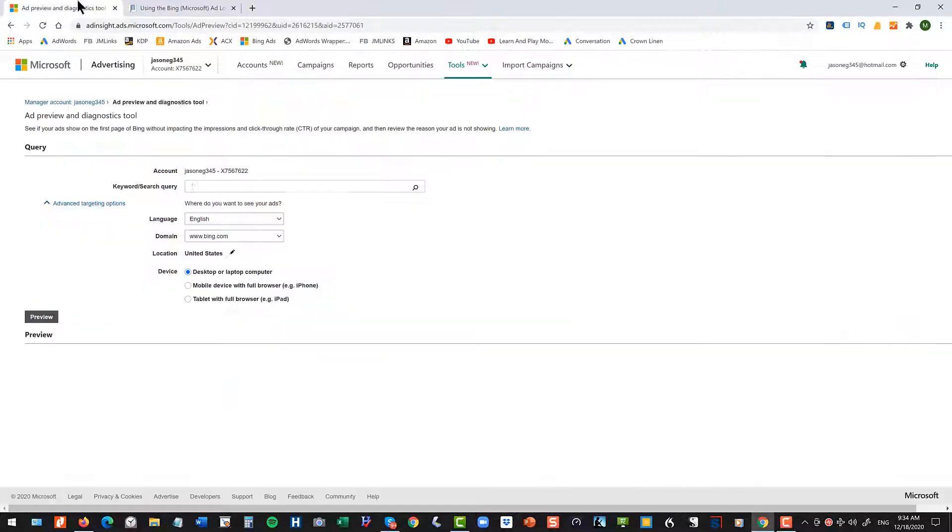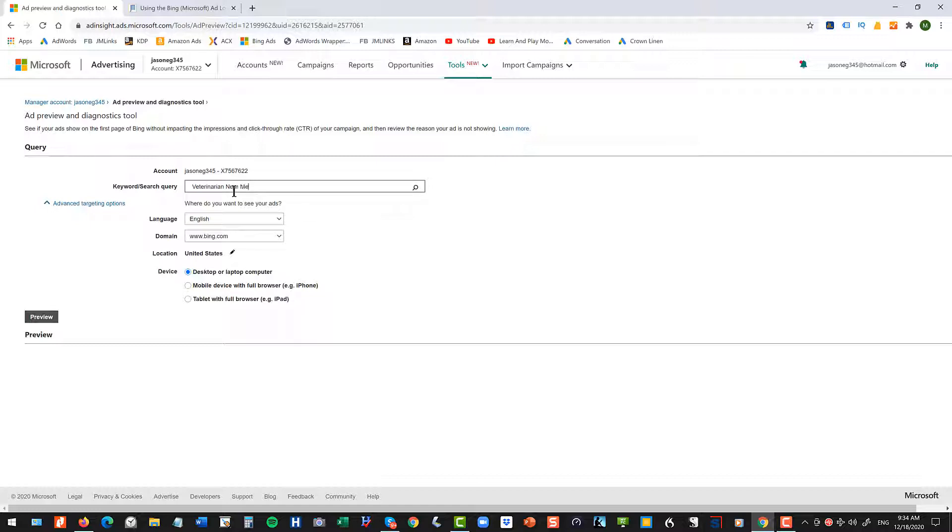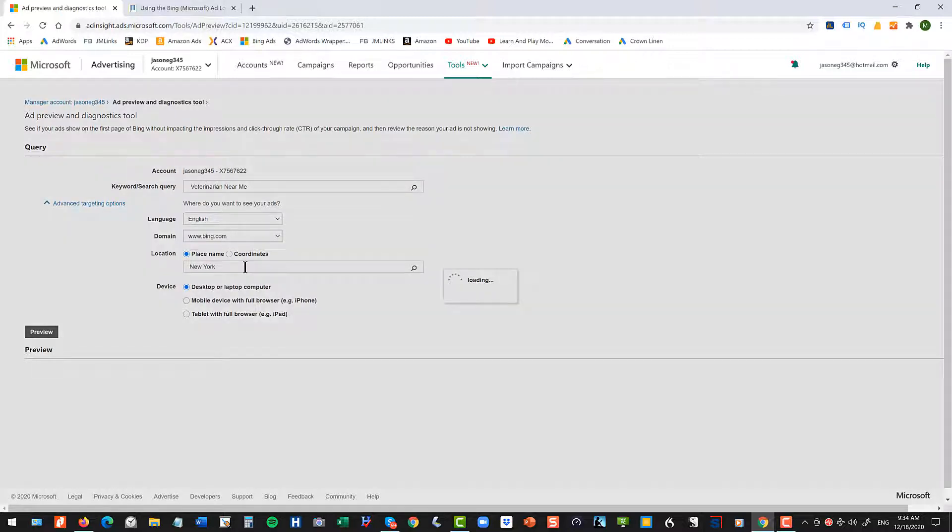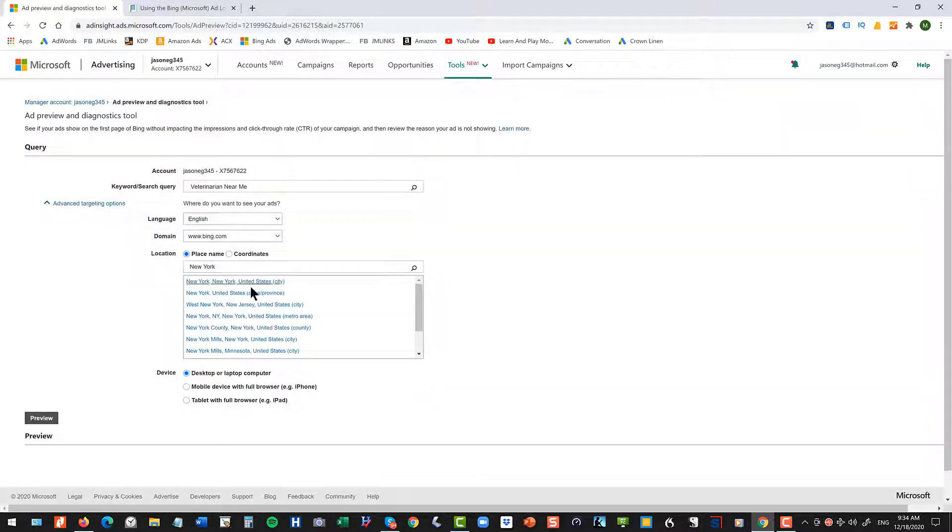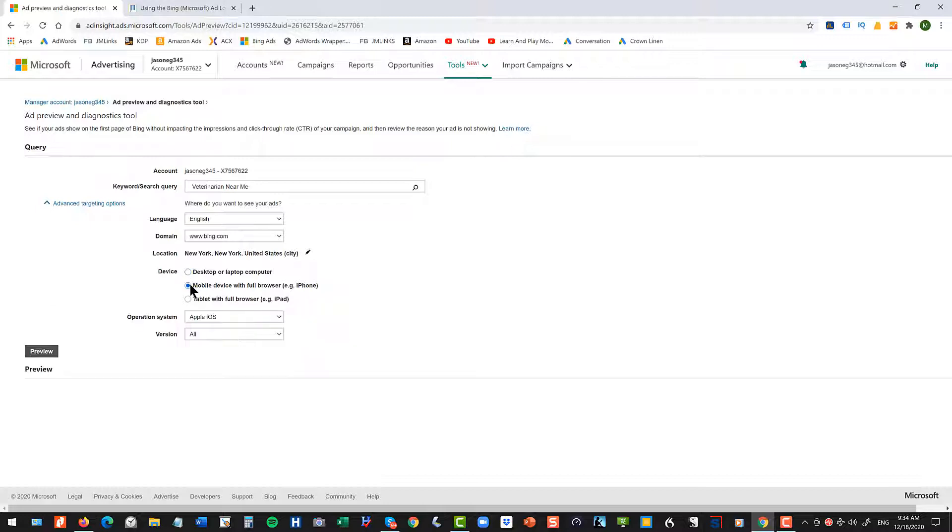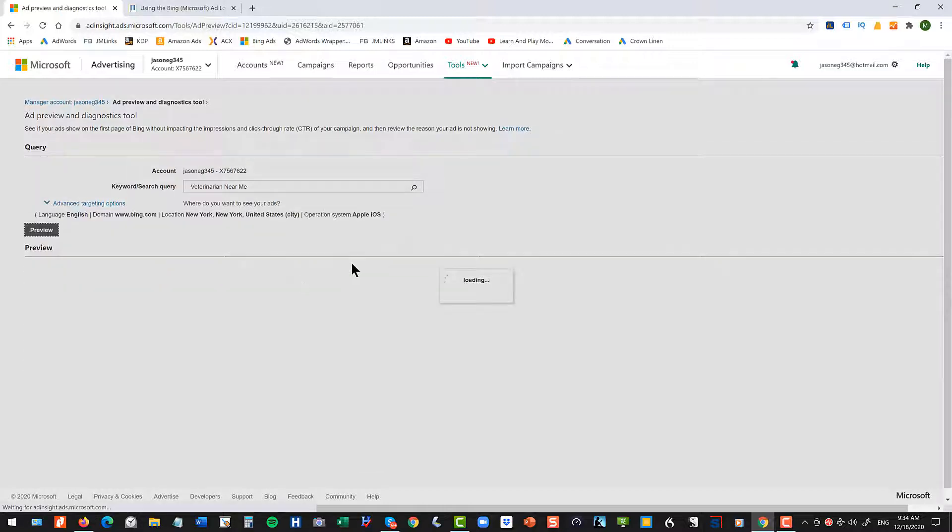Then you're going to click in here and you're going to do your search. Let's take Veterinarian near me or something, and then you're going to change your location. So we'll put in here New York City. So you have to type New York and then hit Enter, otherwise it doesn't know where you are. And you have to find it on the list. It's not as smart as Google. And then click Mobile Device. It doesn't work for the desktop. So click Mobile Device and then hit Preview.